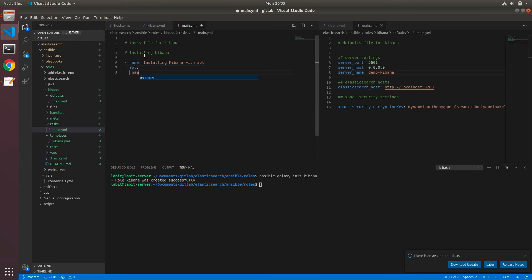And under name, we'll type in the name of the application as Kibana, and update_cache would be yes.